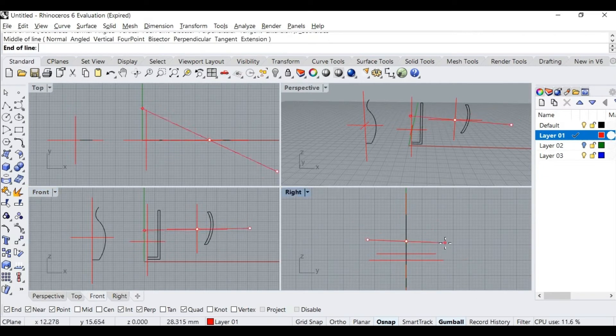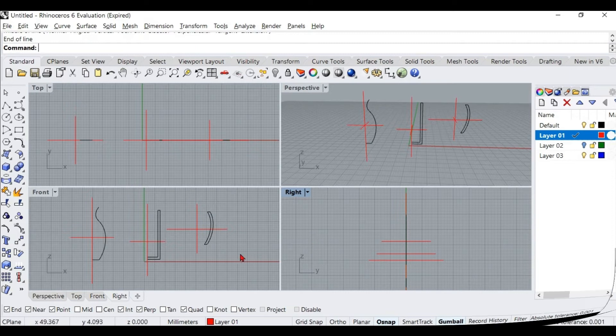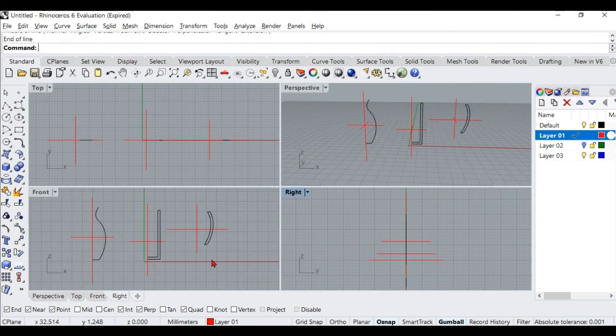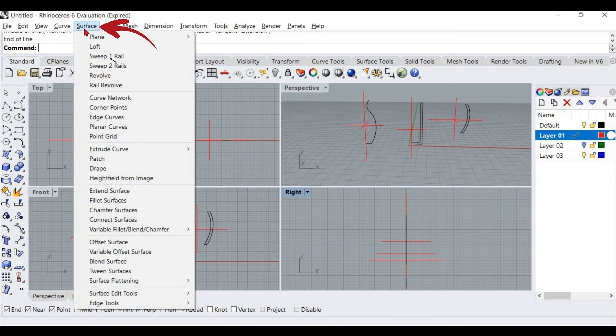I will draw vertical and horizontal lines here. These lines are the axis through which these curves will revolve. Let us learn how to use the Revolve command.